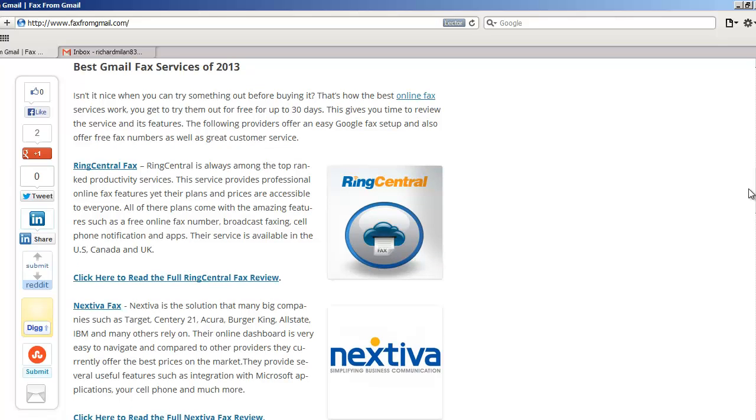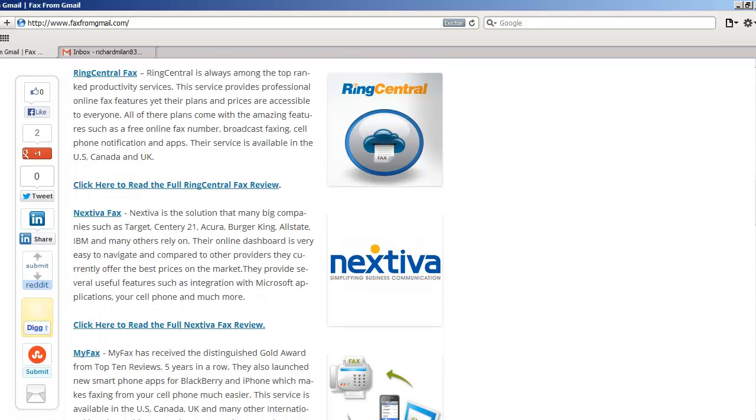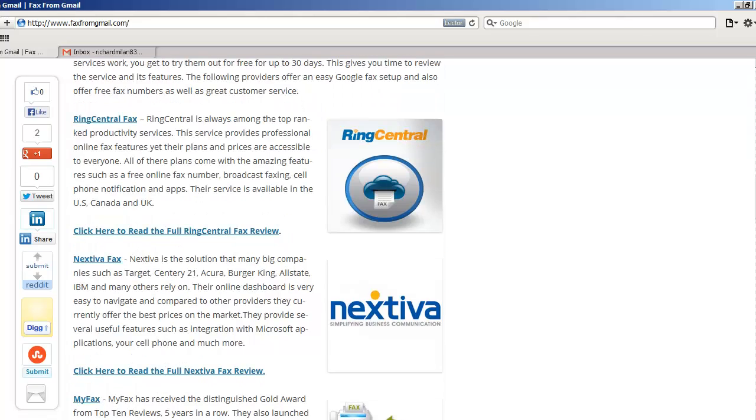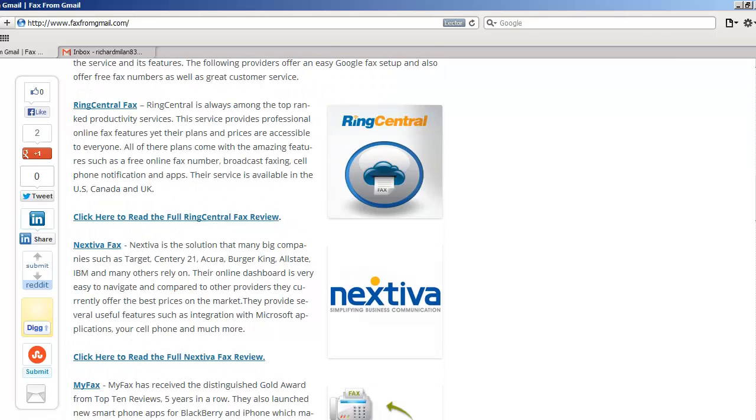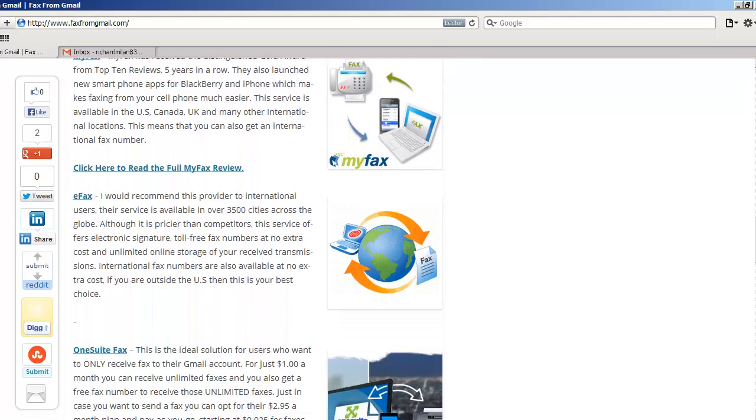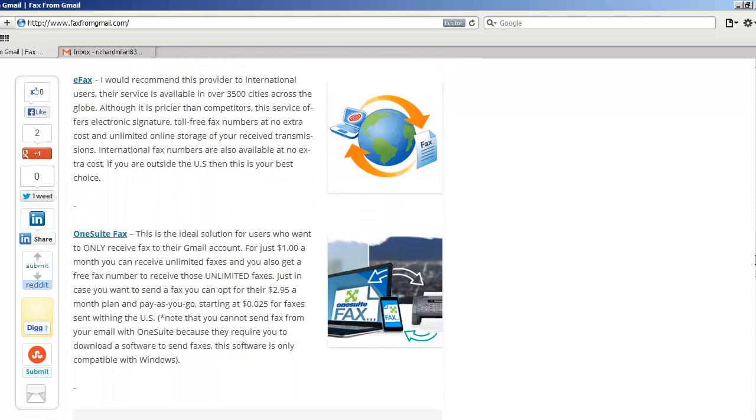You can sign up for these for free. I'll repeat that. You can do this for free for up to 30 days. So you don't have to pay anything. You will have to insert your credit card, but just be sure to cancel before your 30-day trial is over in case you don't want to continue with the service. But you'll be able to enjoy the entire service completely free. You can do that with RingCentral, with Nextiva, with MindFax, with eFax, and even OneSuite Fax has a free trial.